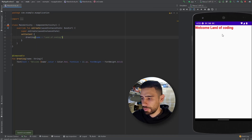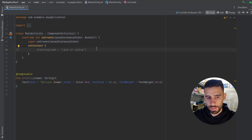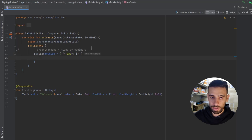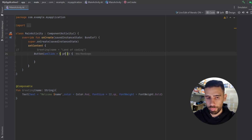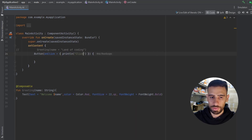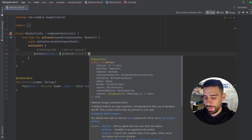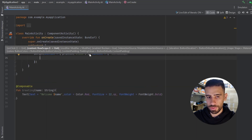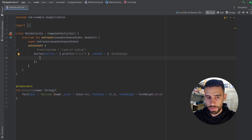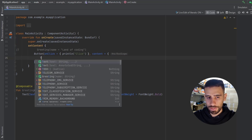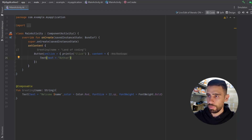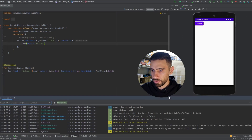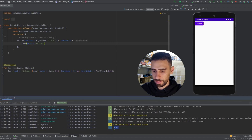Now let's move to other default composables. We talked about Text; we also have Button. Inside the onClick callback you perform any action — let's just print 'click'. Inside the content block, you describe how the button looks using any composable, so we add a Text composable saying 'Button'. Running the app shows the button, and clicking it prints 'click' in Logcat.